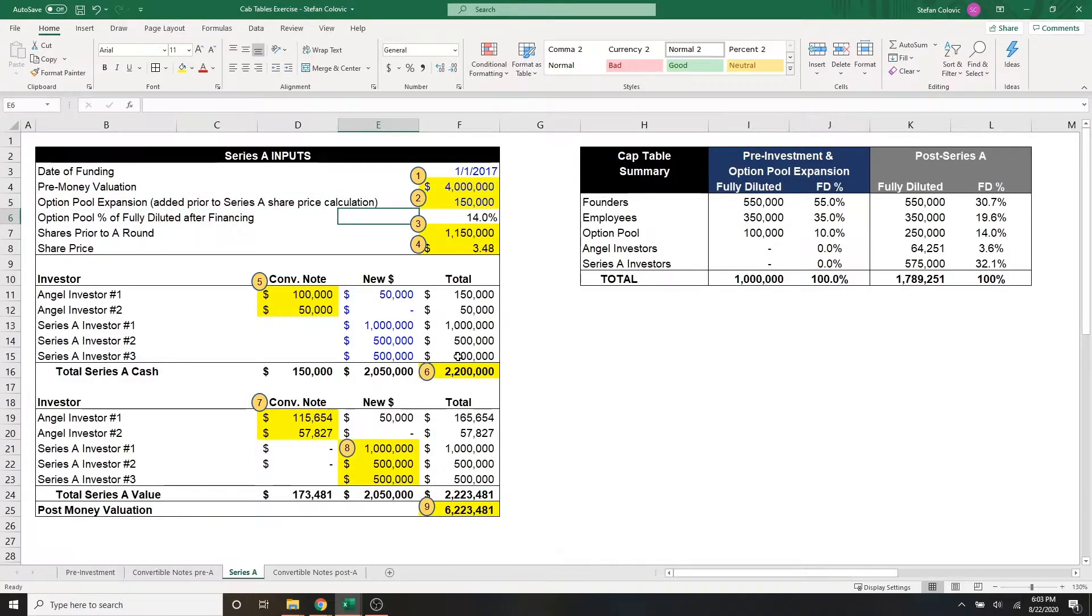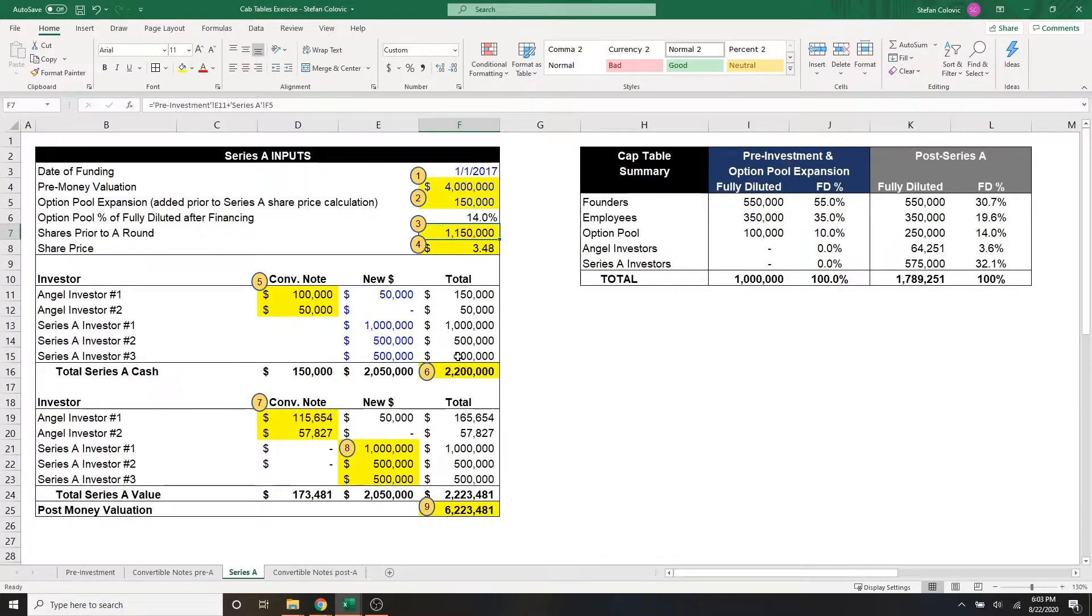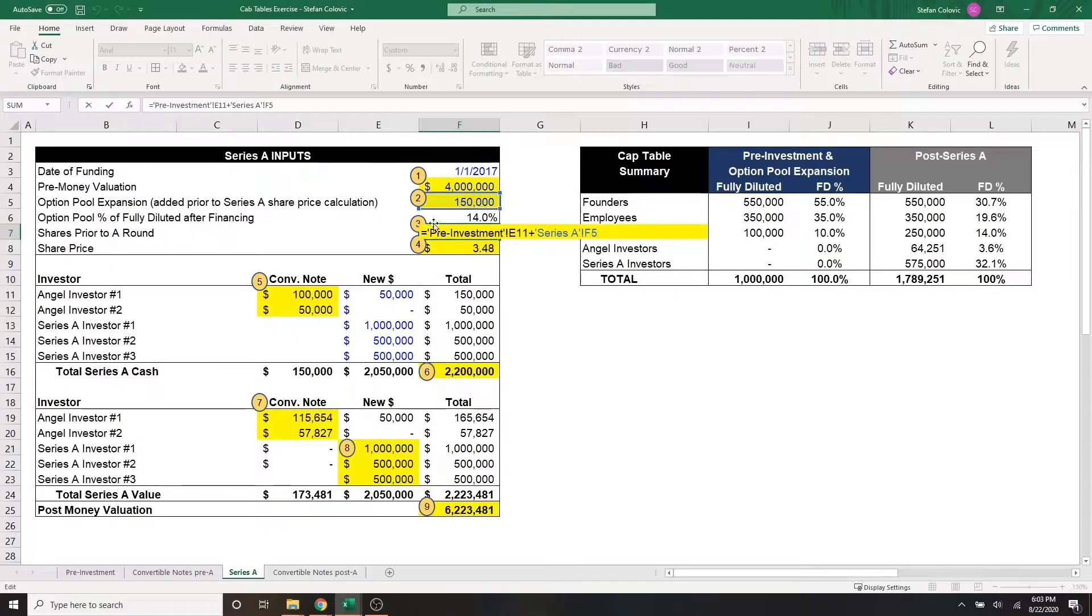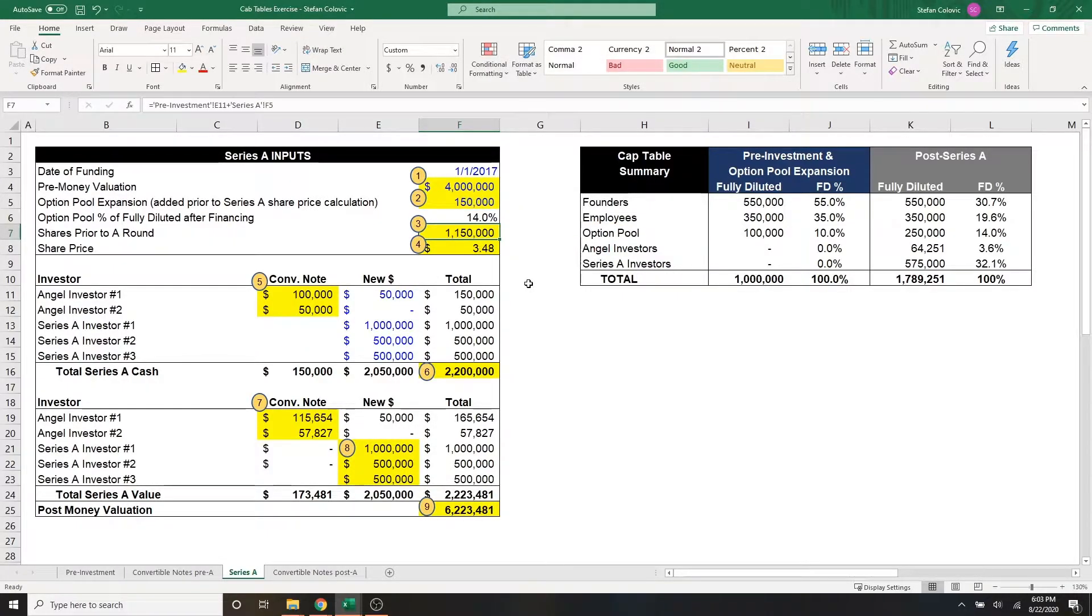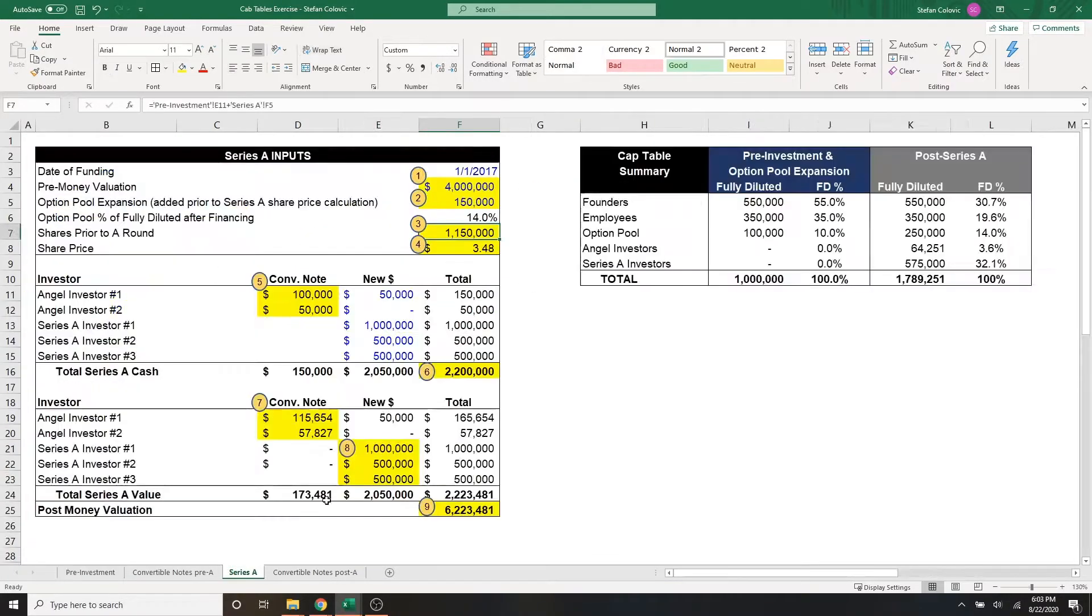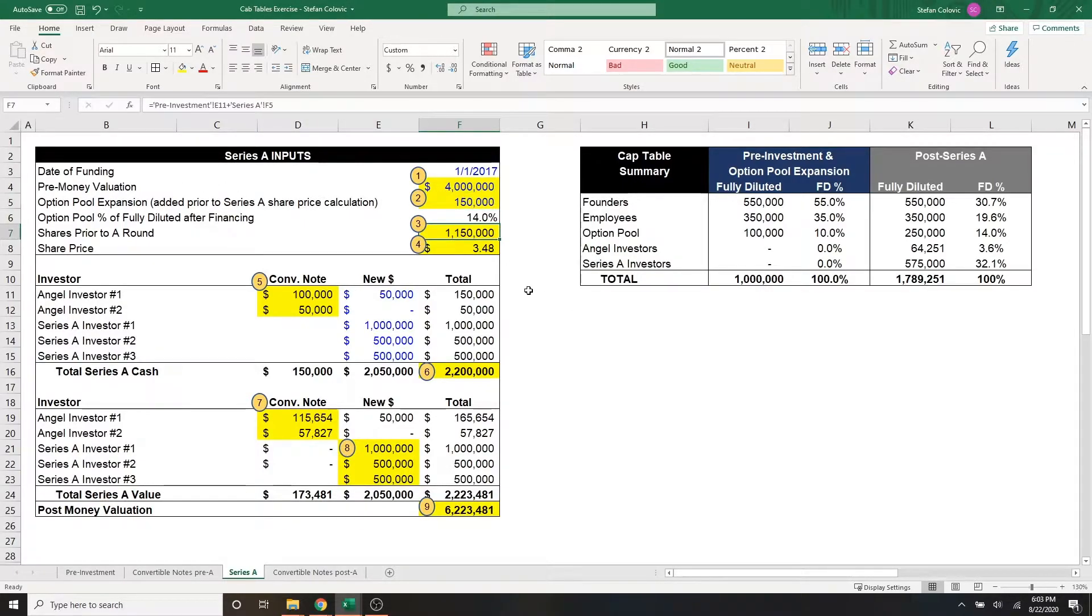Moving on to marker number three, this is the shares prior to the A round. And it's ultimately how many fully diluted shares did we have prior to this investment, plus the option pool expansion of 150,000 shares up here. And if you remember from part one, we had a million shares on a fully diluted basis, and we're simply adding the 150,000 common options from the option pool expansion, giving us a total of 1.15 million.